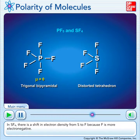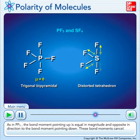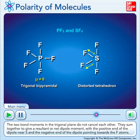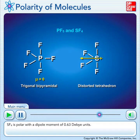In sulfur tetrafluoride, there is a shift in electron density from sulfur to fluoride because fluoride is more electronegative. As in phosphorus pentafluoride, the bond moment pointing up is equal in magnitude and opposite in direction to the bond moment pointing down — these bond moments cancel. The two bond moments in the trigonal plane do not cancel each other. They sum together to give a resultant or net dipole moment with the positive end of the dipole near sulfur and the negative end pointing towards the fluoride atoms. Sulfur tetrafluoride is polar with a dipole moment of 0.63 Debye units.